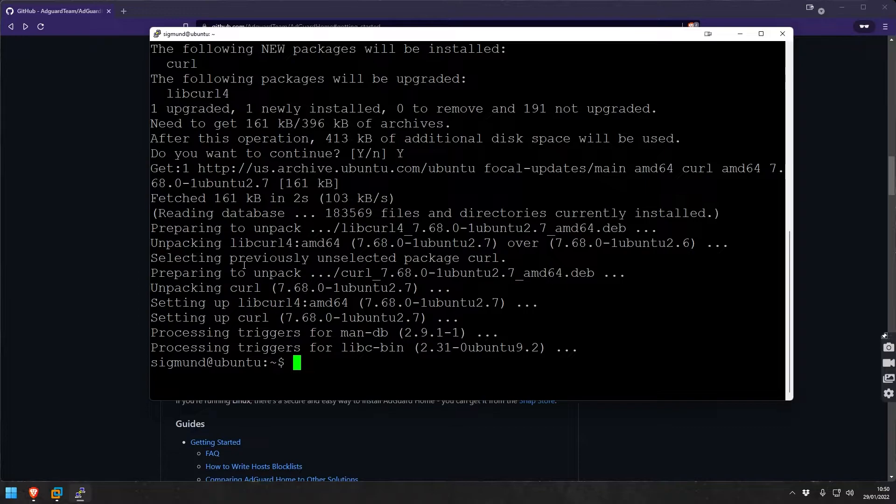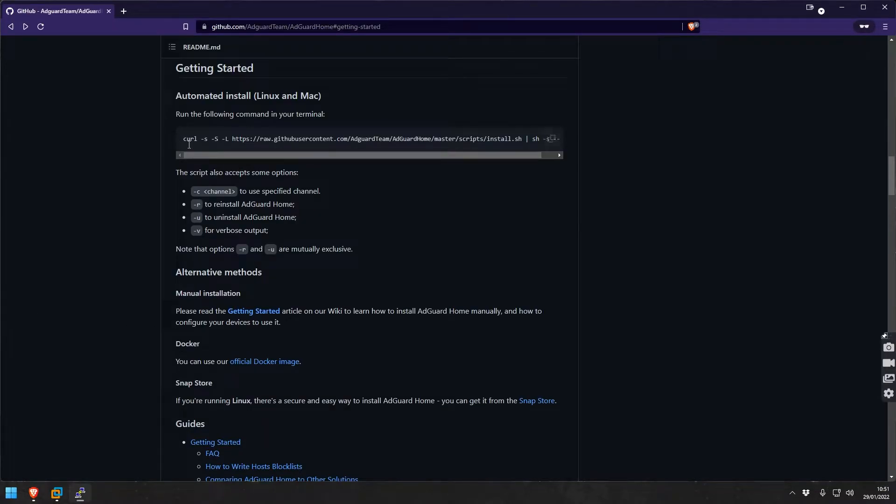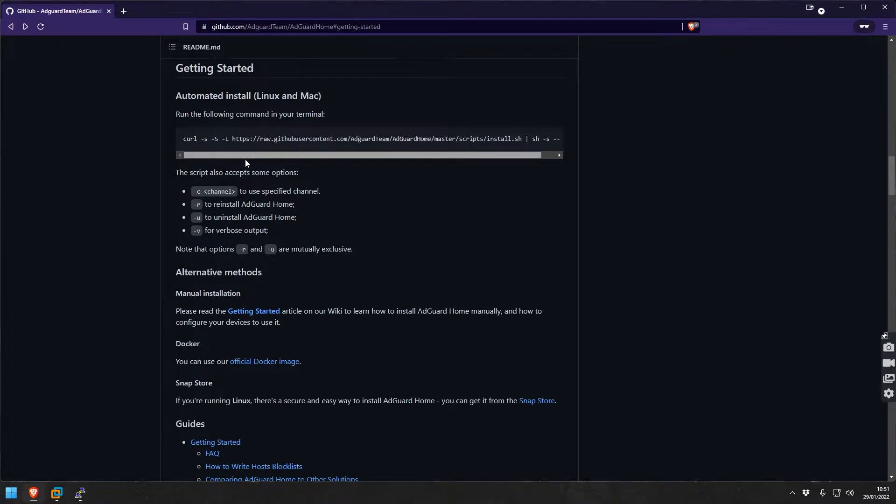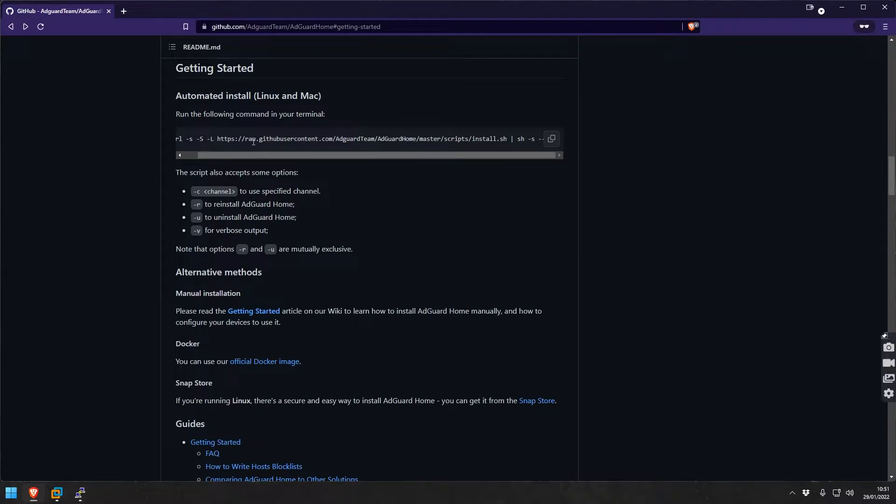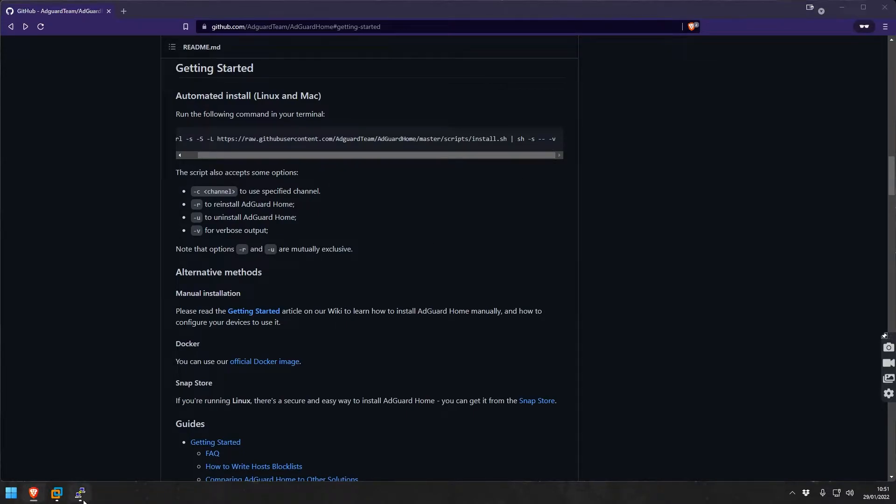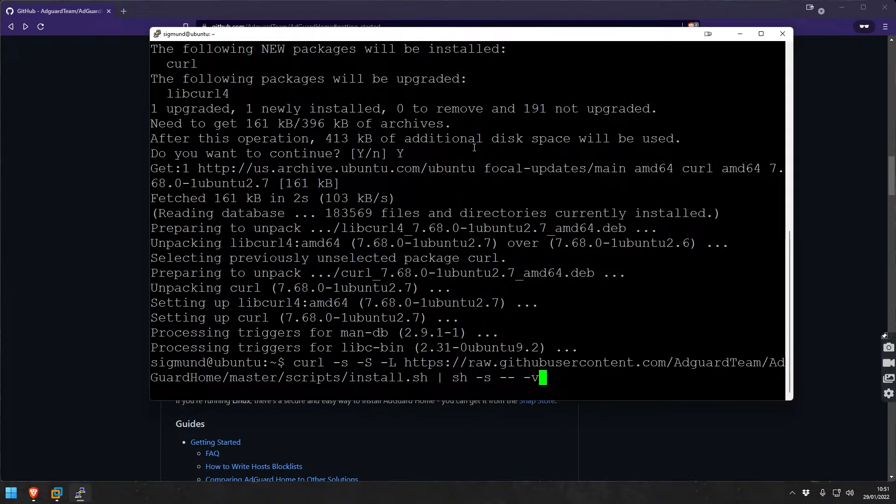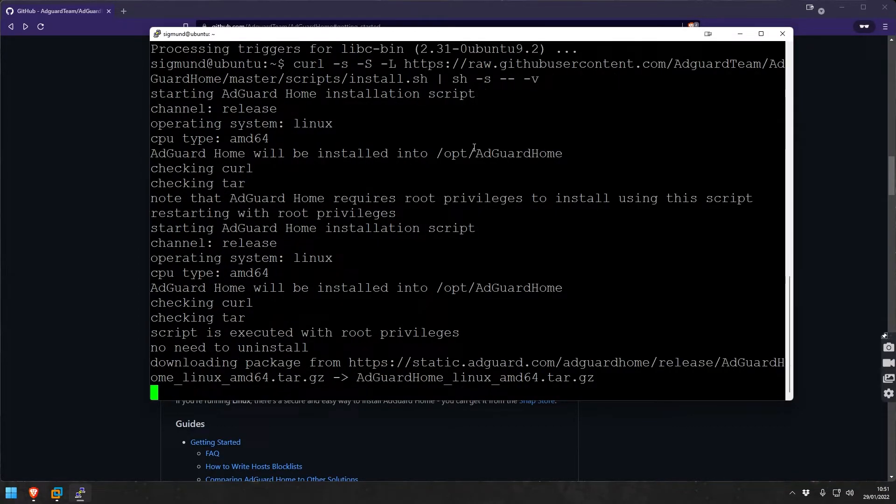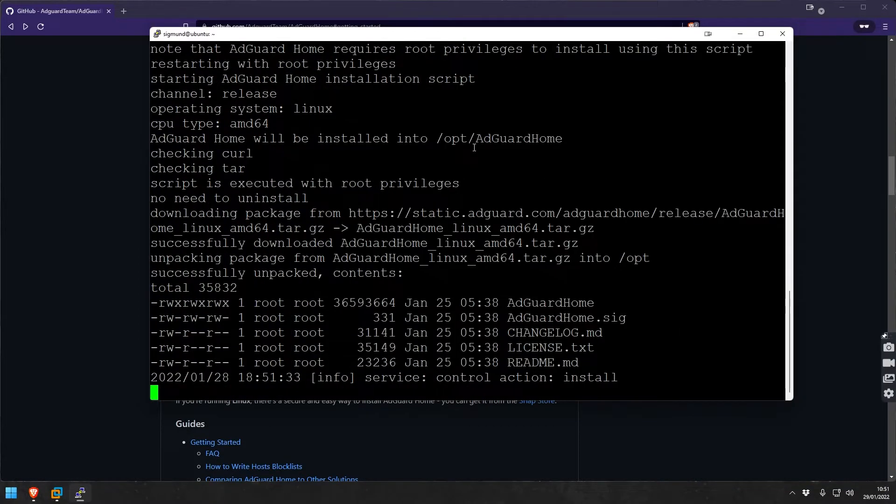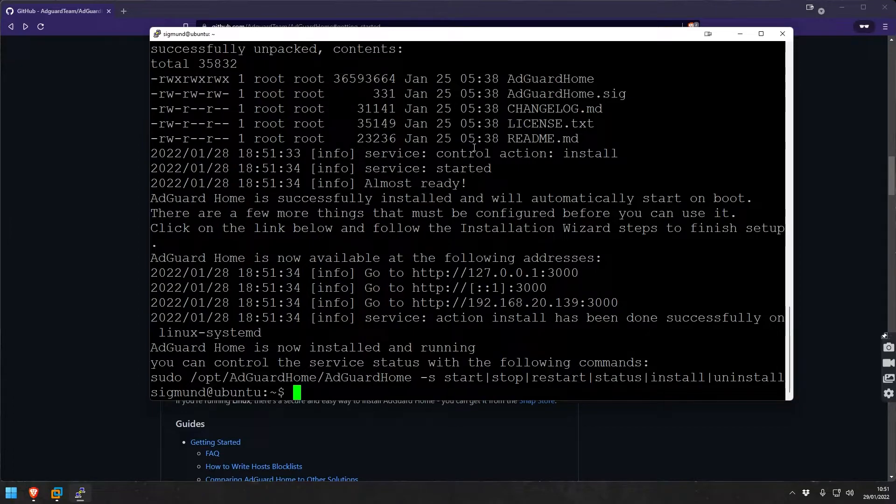We've got curl now. We just copy this command that will get via curl the install script from GitHub and then run it in shell. Let's go - there you go, it's done. I'm not kidding you, AdGuard Home is now installed and running.